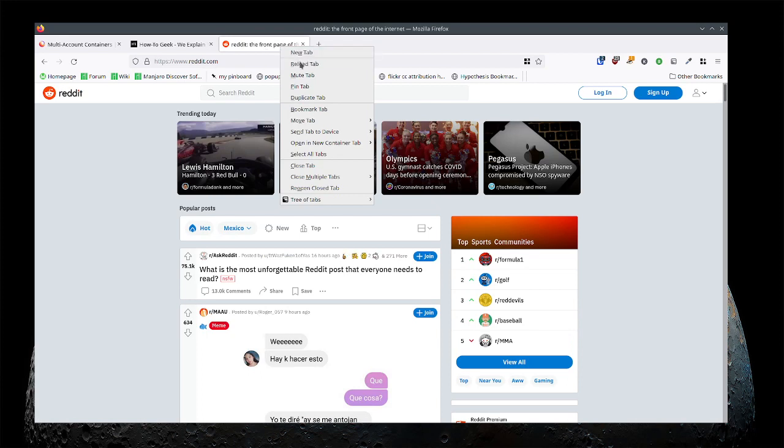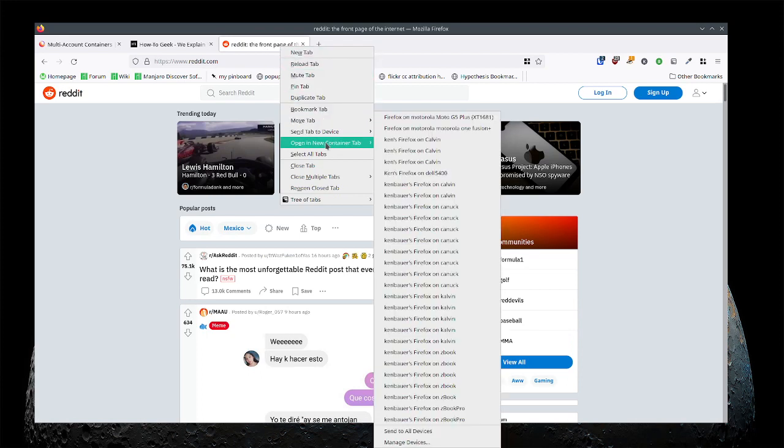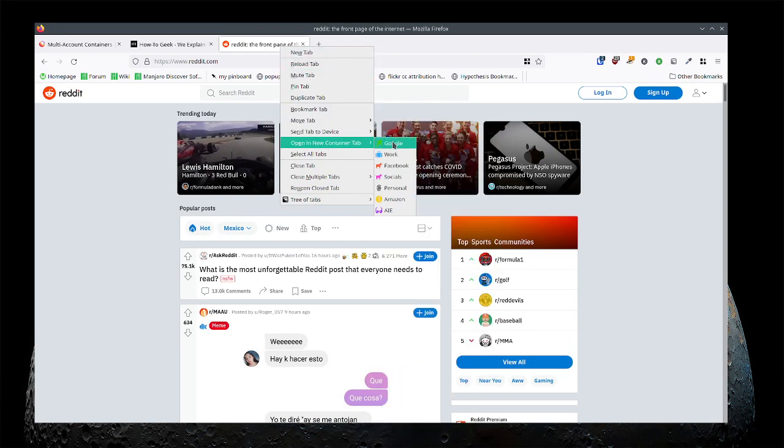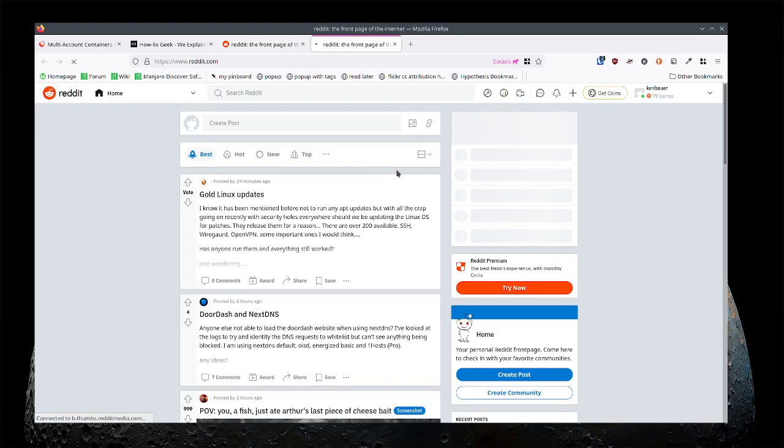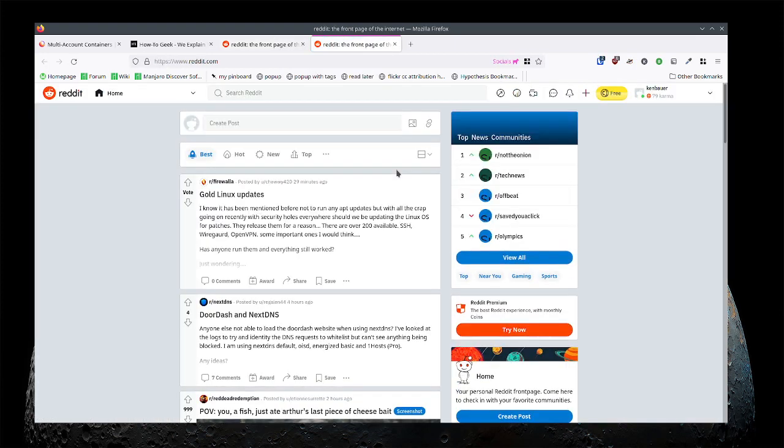And so I could reopen with a right click on this tab. I could open this in my socials. I think that's where I have Reddit set up. So if I open this in socials it's going to show my Reddit. There it is and I'm logged in. This is me. I'm logged in. And you'll notice there's a pink bar on top of here as well.